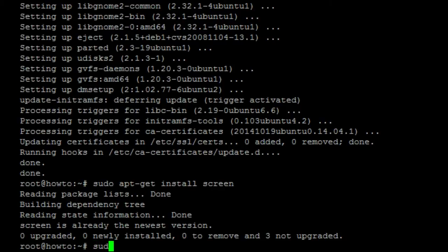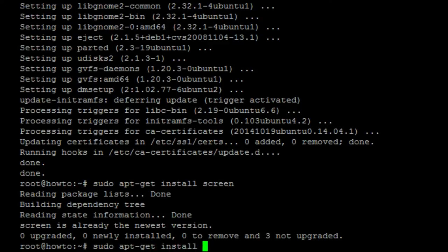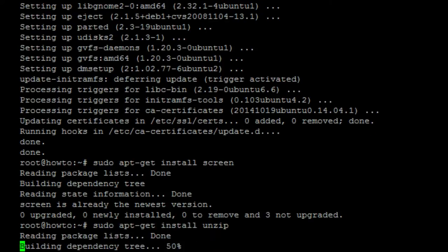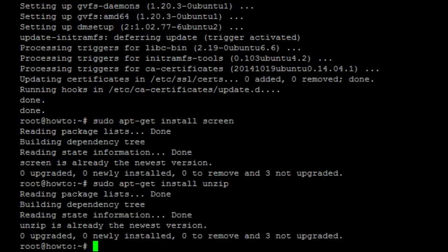Next, what we'll need is unzip. So, sudo apt-get install unzip. My installation already has that installed but you'll need it. Unzip will allow us to unzip zip files. So, let's go ahead and get down to the fun stuff.